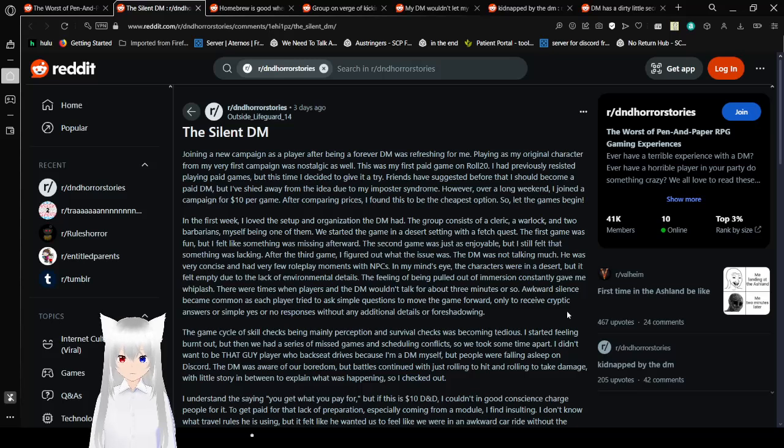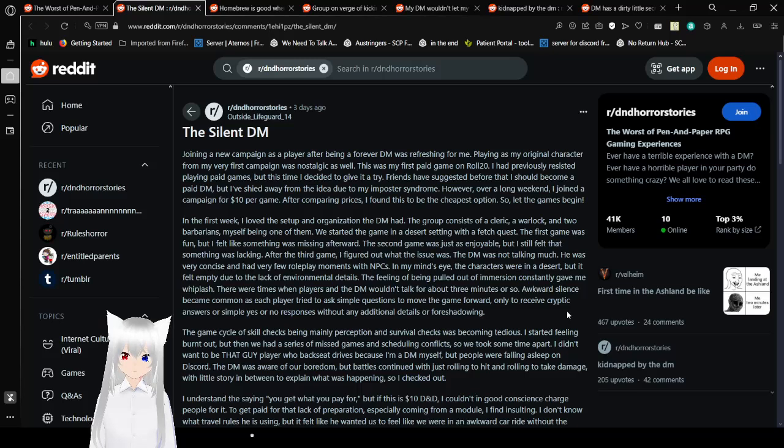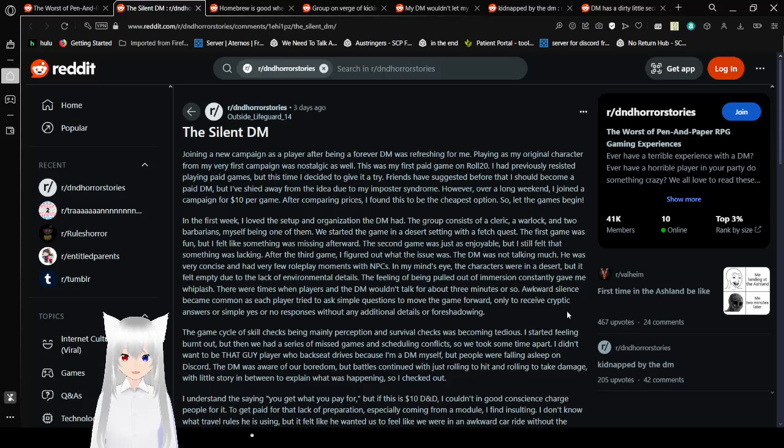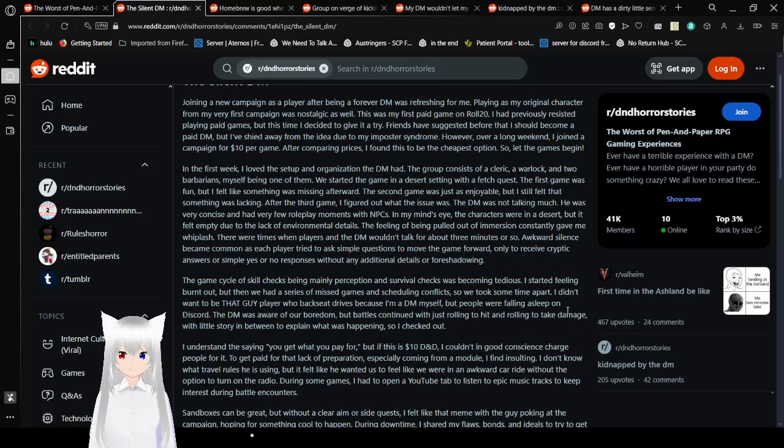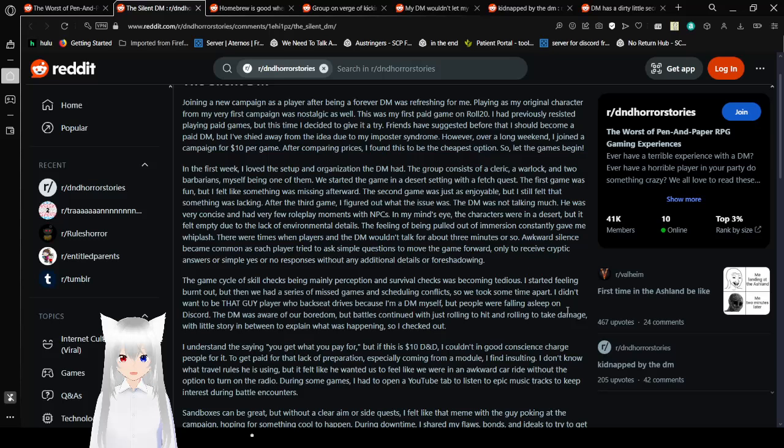Joining a new campaign as a player after being a forever DM was refreshing for me. Playing as my original character for my very first campaign was nostalgic as well. This was my first paid game on Roll20. I had previously resisted playing paid games, but this time I decided to give it a try. Friends have suggested before that I should become a paid DM, but I've shied away from the idea due to my imposter syndrome. However, over a long weekend, I joined a campaign for $10 per game. After comparing prices, I found this to be the cheapest option. So let the games begin.